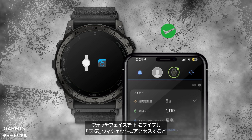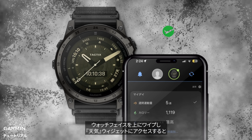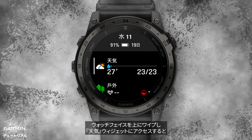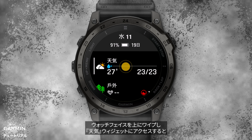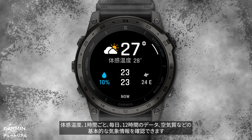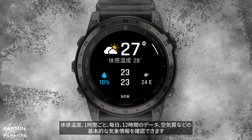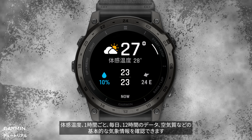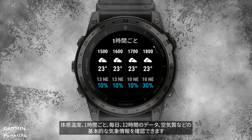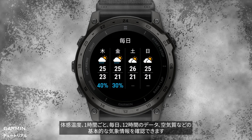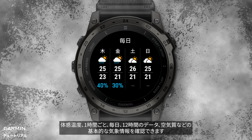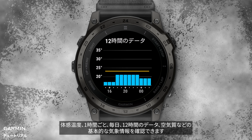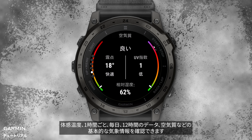Swipe up on the watch face to access the weather glance, where you'll find all the basic weather information, including temperature, hourly forecast, daily forecast, 12-hour trend, and air quality.